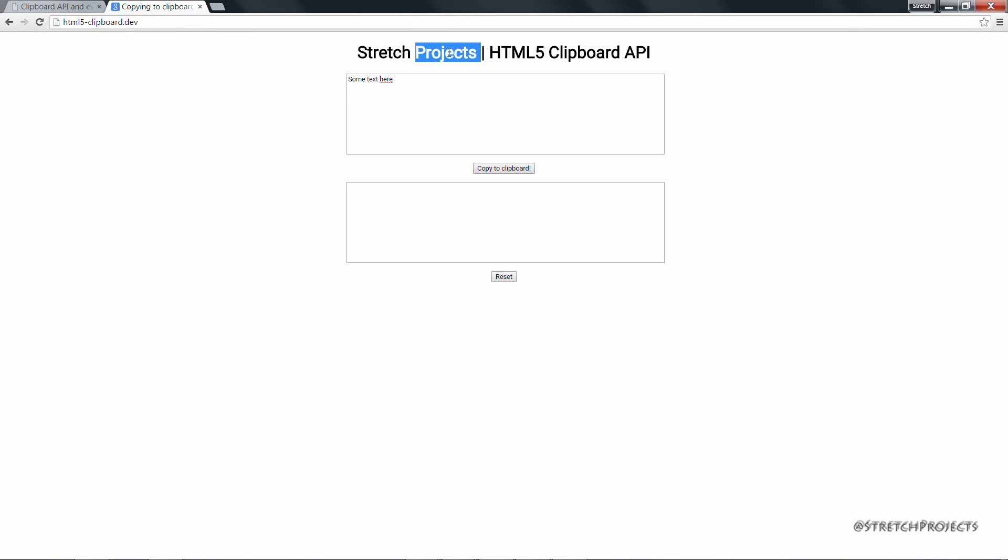But the shortcut Ctrl+C for example works within Chrome because the Chrome implementation is more feature-complete at the moment, although this will change over time.